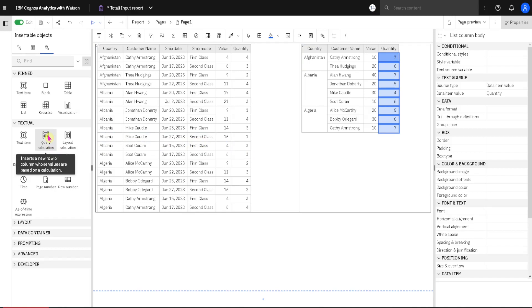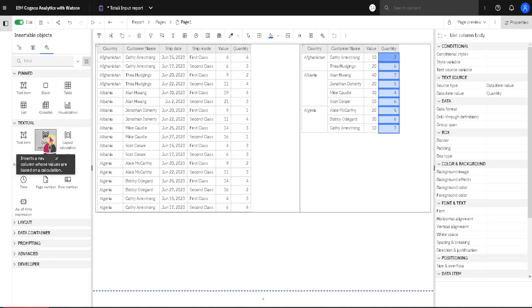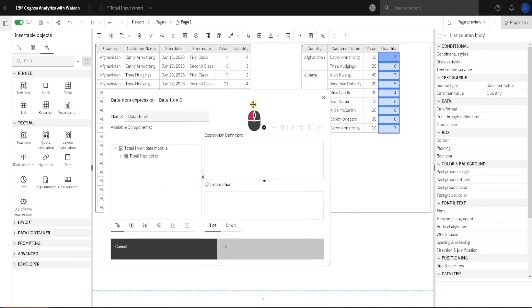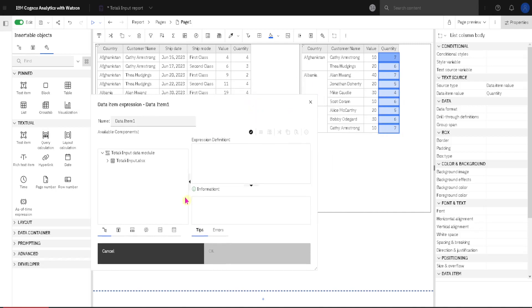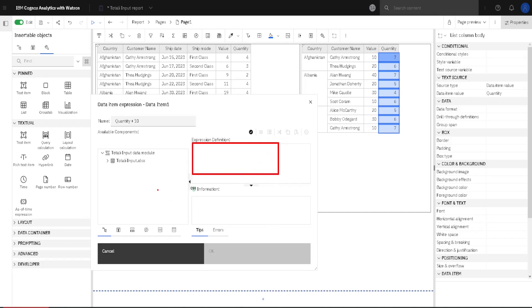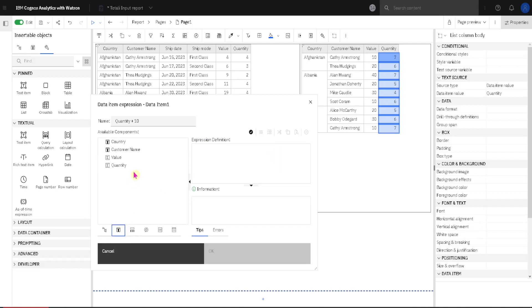For that we have to go here to toolbox, and we will drag this icon query calculation into here just like some column. And when I release this we will get a dialog where we can type our formula. Here in this pane we have to type our formula, but we don't have to type everything. If we go here to this tab data items, here we have our columns.